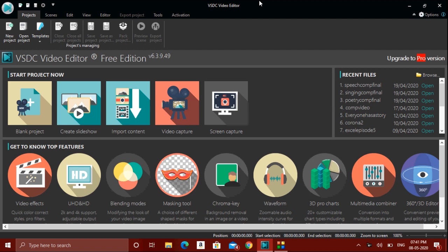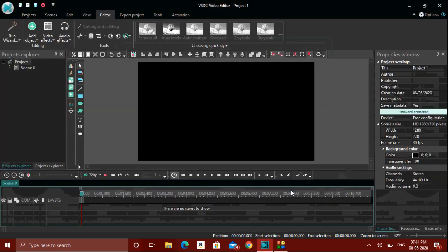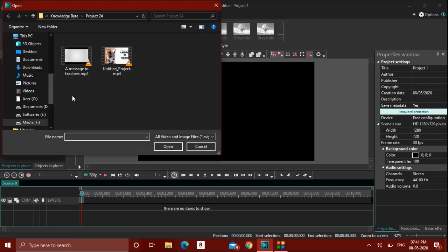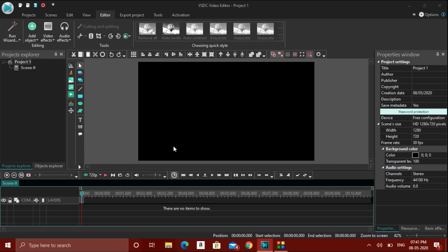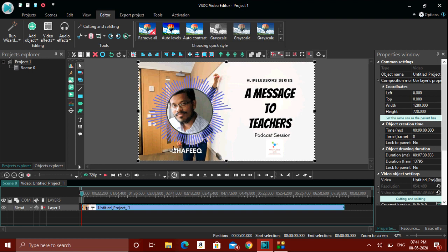Coming back to the point — if you want to start any new project, you should go to New Project, give a name to this project, and click Finish. Now let us insert any video. For that, you should go to the Add Video option, and whichever video you want, you can insert that. If you click OK, the video will be inserted as usual.